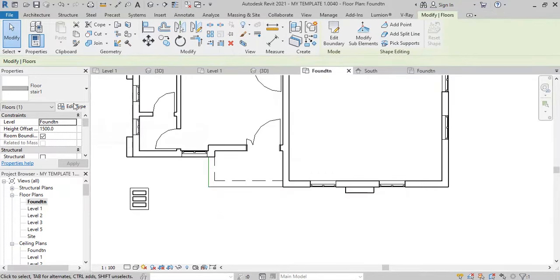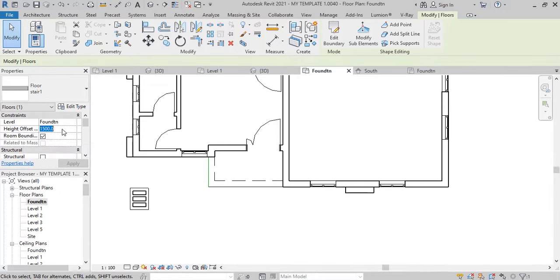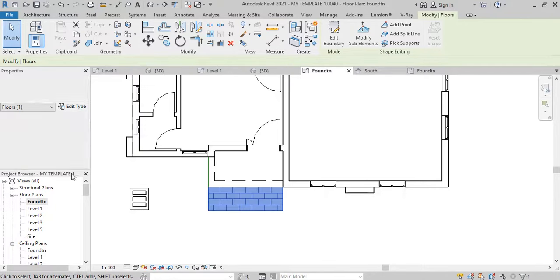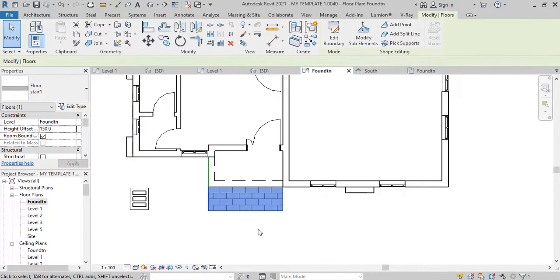Once we hit finish, we are going to set up the height offset. All we need there is to leave it at 150 millimeters, and apply. It shows up. When we go to 3D to look at it, this is what we have done. Now we go and create the second step.